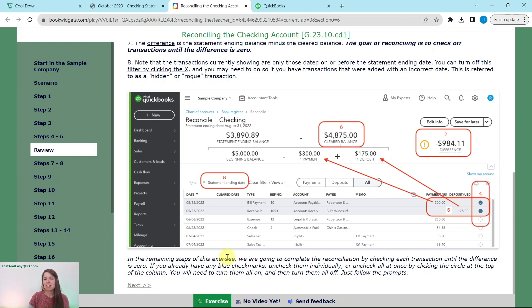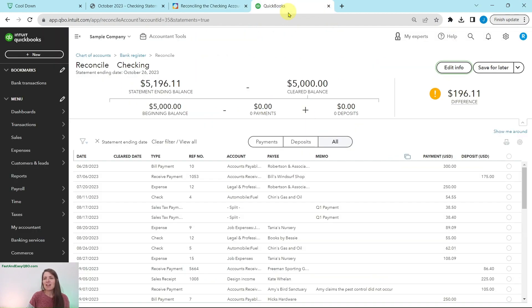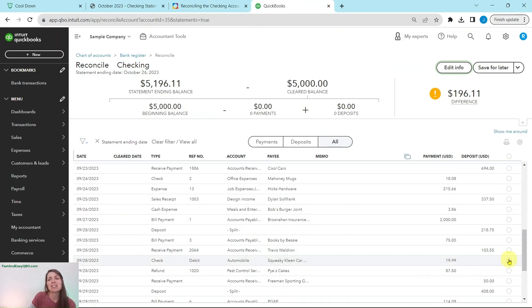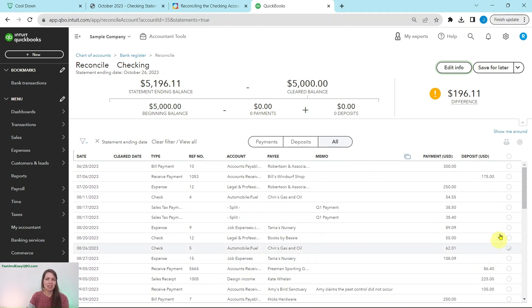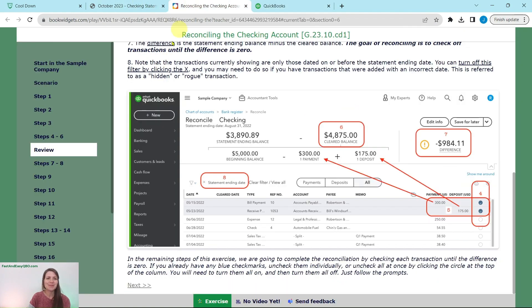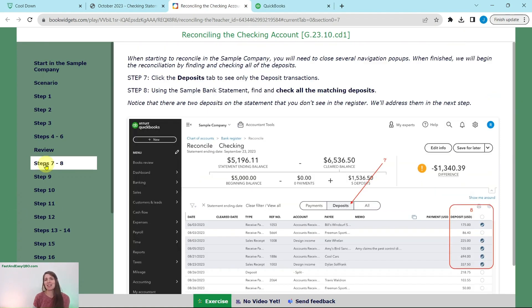In the remaining steps, we are going to complete the reconciliation by checking each transaction until the difference is zero. If you already have any blue checkmarks, go ahead and uncheck them individually or all at once by clicking on the circle at the top of the column. You will need to turn them all on and then turn them all off — just follow the prompts. If you accidentally click the wrong one, you can just click it again and it will turn off.